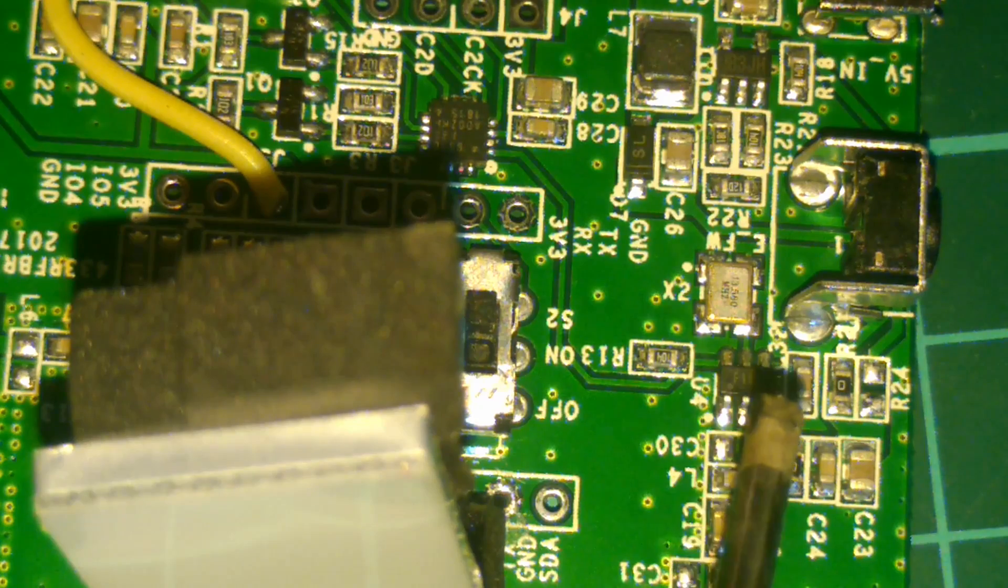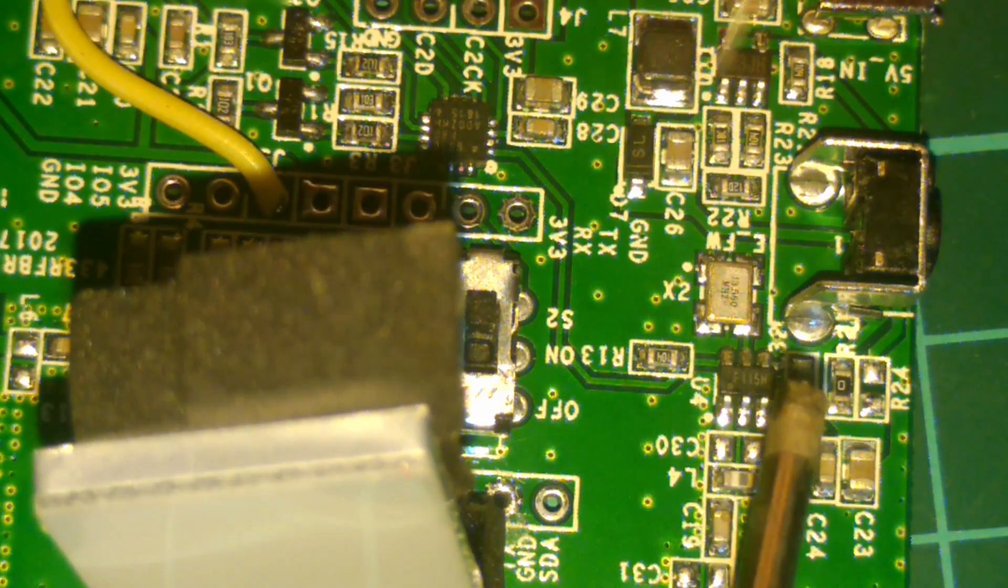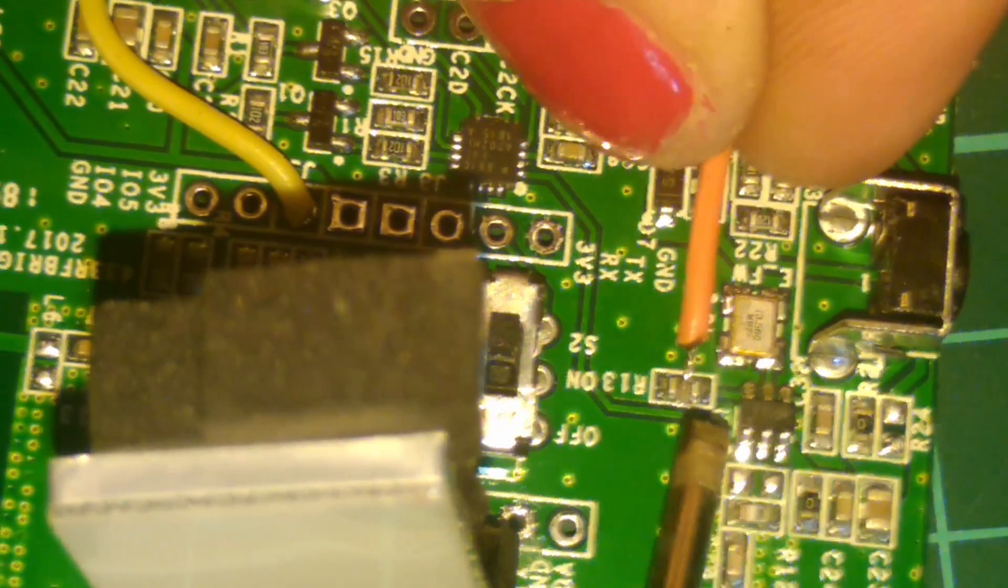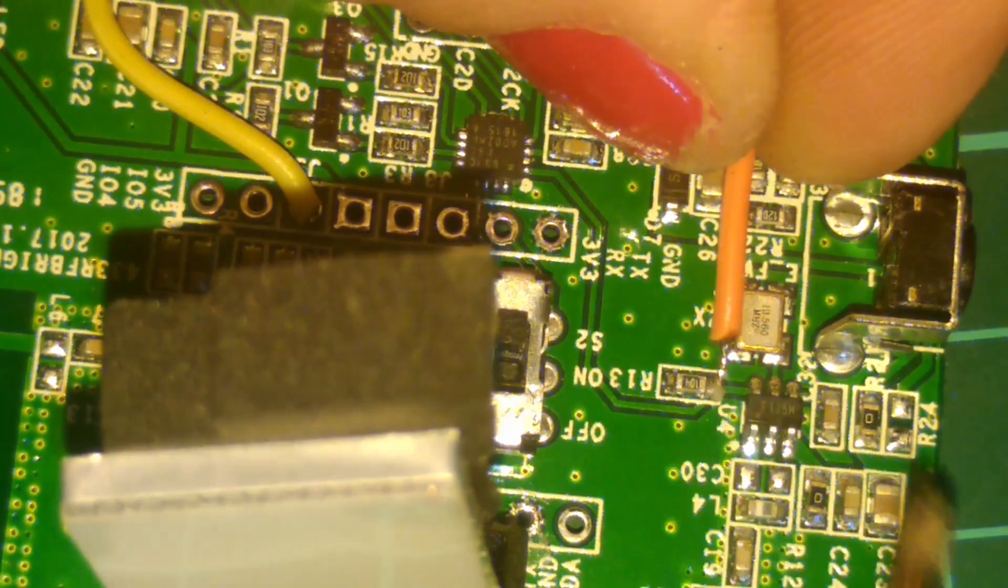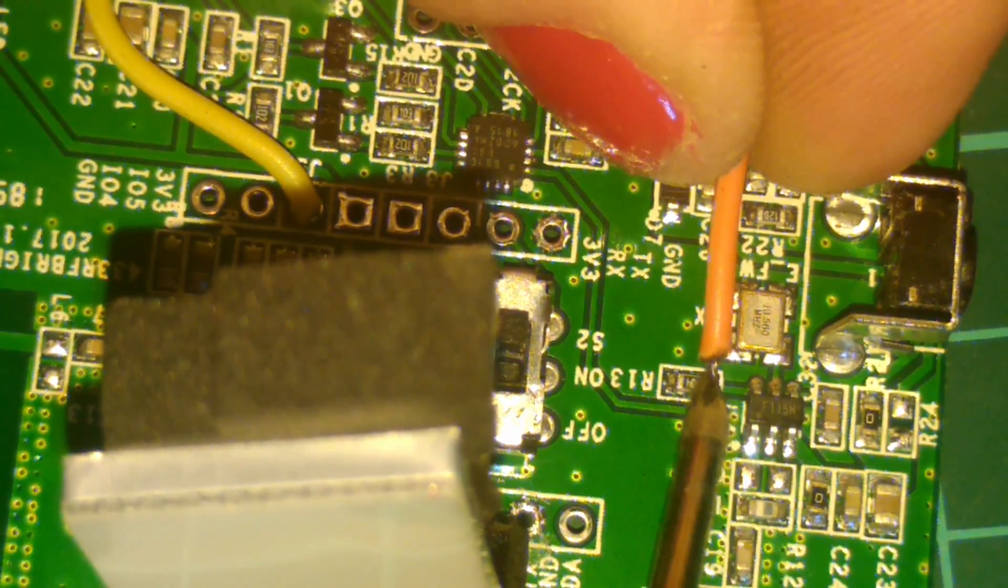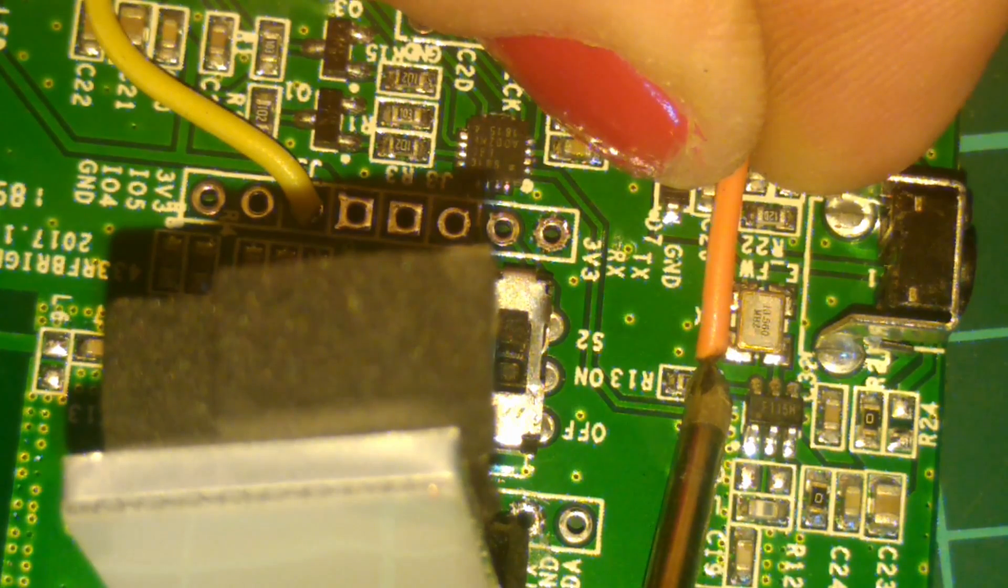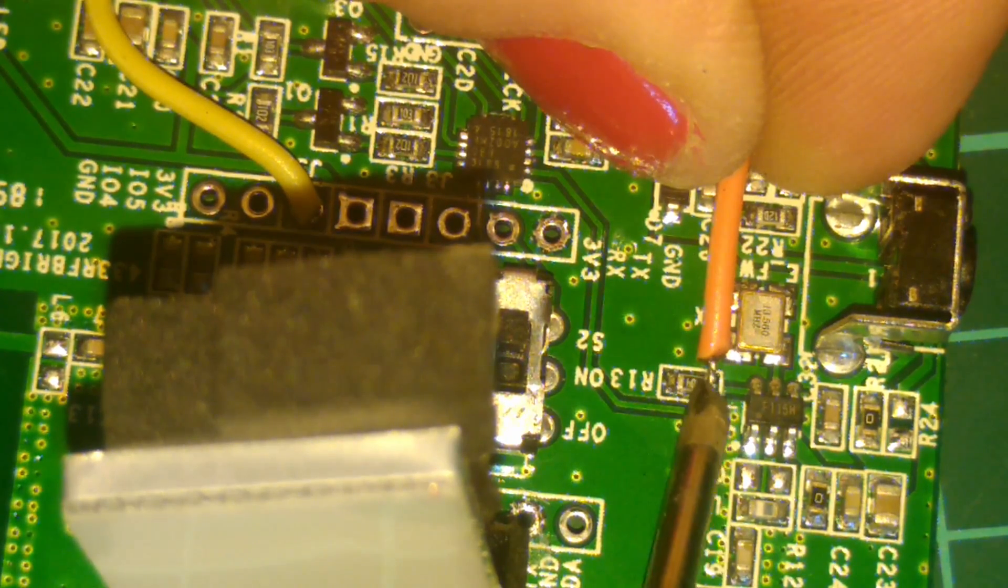Next we want to solder a wire from R13 here over to GPIO5.